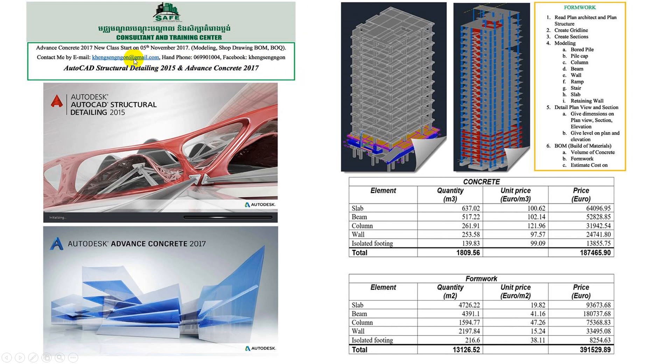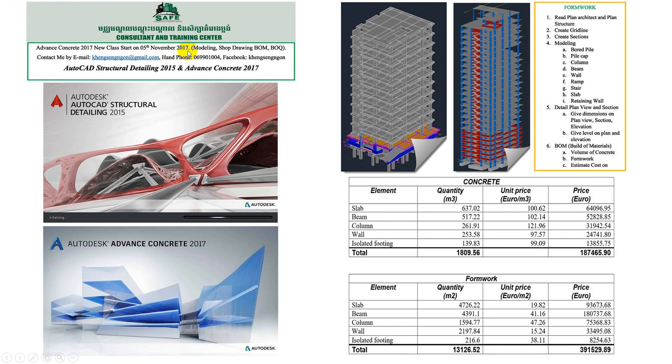This is a new course that we are going to start. The dates are from 5th to 12th November 2017. This course is focused on modeling, shop drawing, BOM or BOQ.